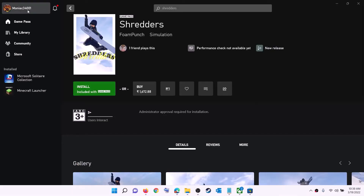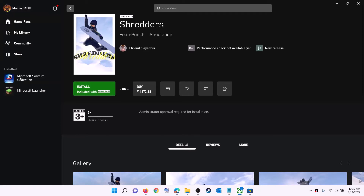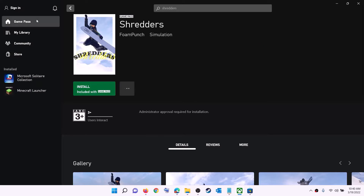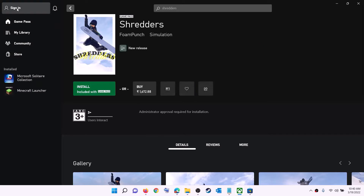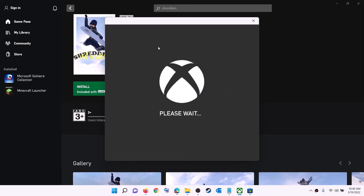Now open the Xbox app. On the top left you can see your profile icon — click on it and then click on sign out, then click on sign in again. Use the same account which you used on Microsoft Store. Log in with the same account on both Microsoft Store and Xbox app, and then try to install the game.